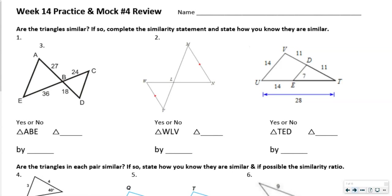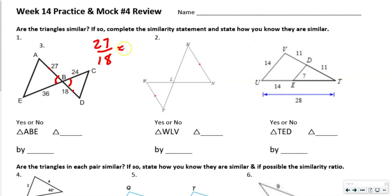What we want to do first is say that we know angle B right here is congruent with that angle because they're vertical angles. Then we're going to compare these sides. We've got a shorter side there and there, so we're going to go 27 divided by 18. That's going to be 3 over 2, since 9 goes into both.